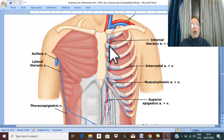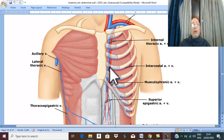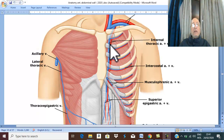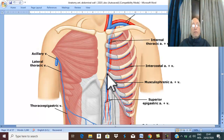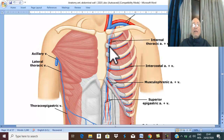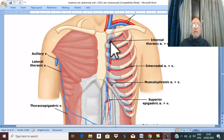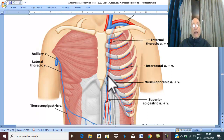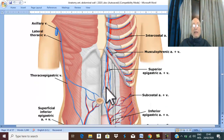First of all, terminal branches of the internal thoracic artery — an artery that will be studied in the thorax. This artery runs inside the thoracic cage, posterior to the upper six costal cartilages. Because this artery runs inside the thorax, it is called the internal thoracic artery. It runs lateral to the lateral border of the sternum, deep to the upper six costal cartilages, and behind the sixth costal cartilage, dividing into the superior epigastric artery.